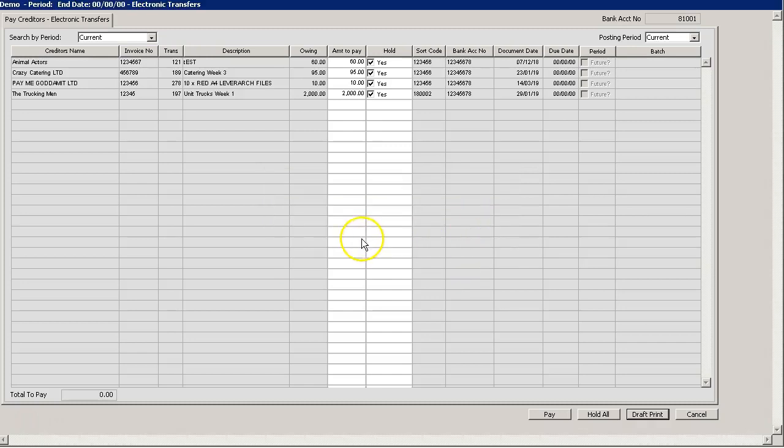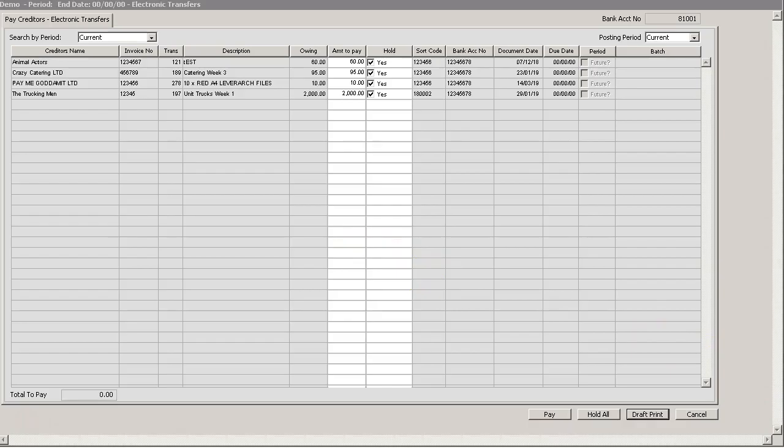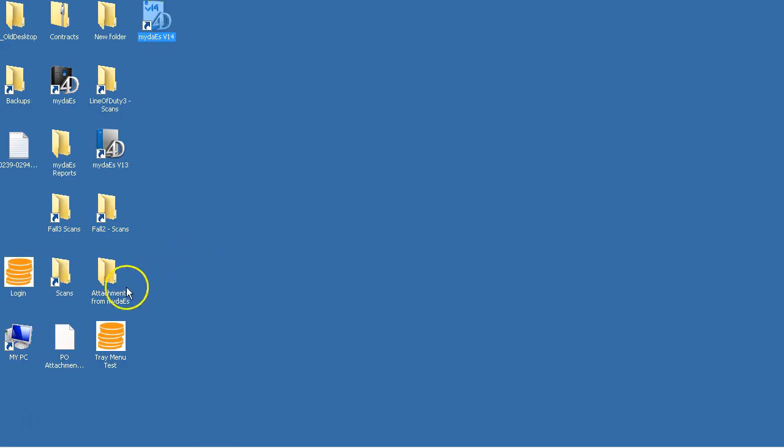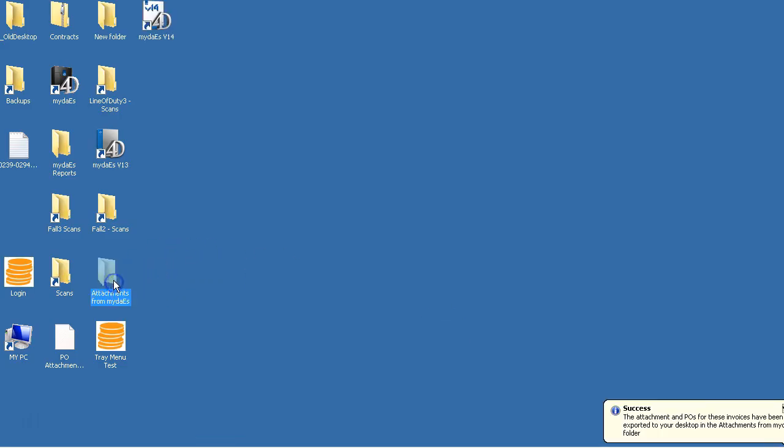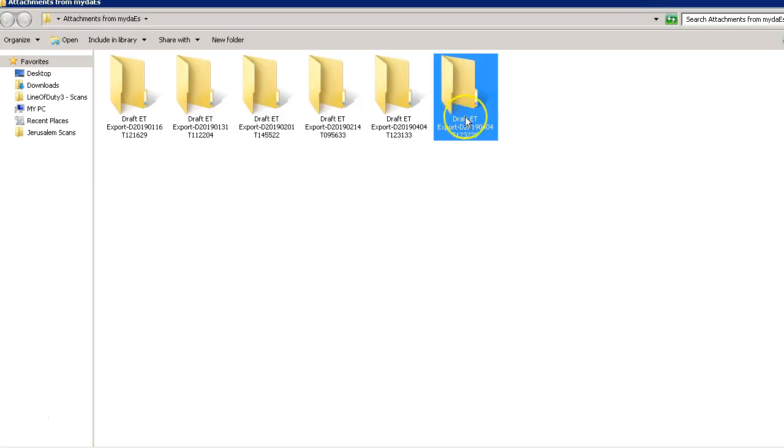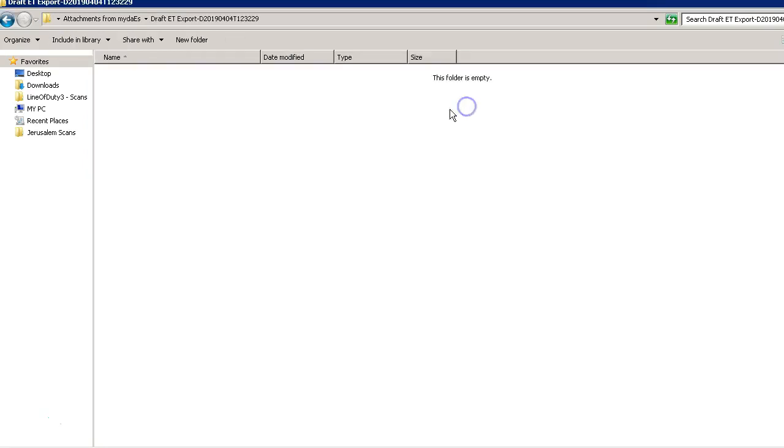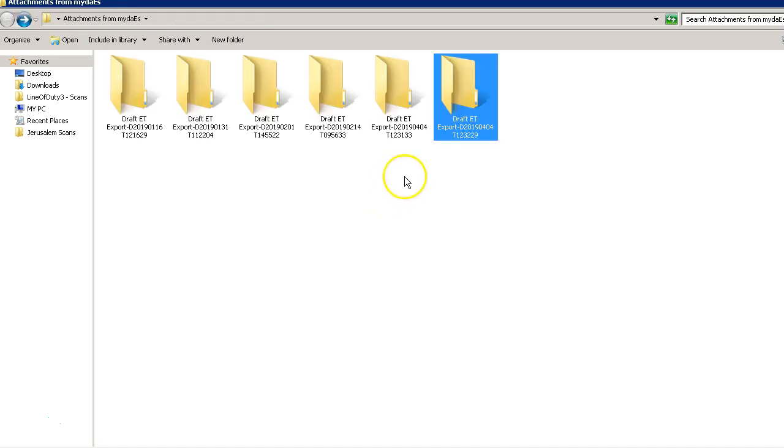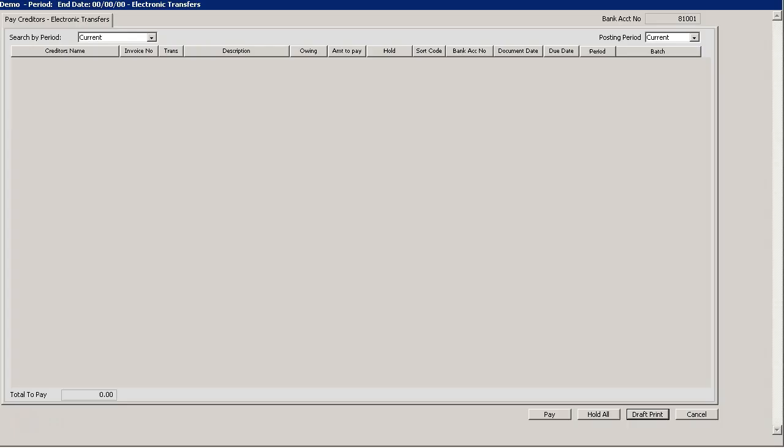When you select yes, these items will become available on your desktop in a folder called attachments from Midas. You will find the folder for the day in question and inside you will find any related scans of invoices and purchase orders.